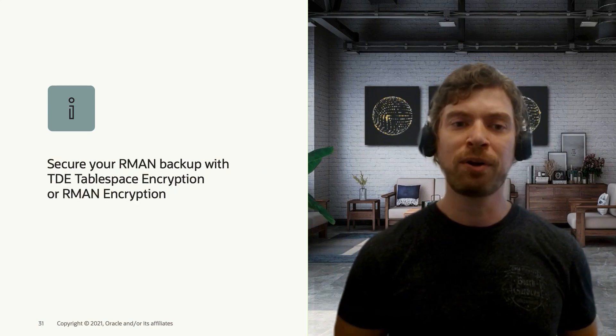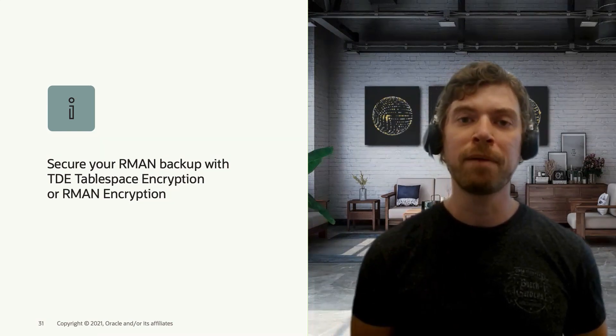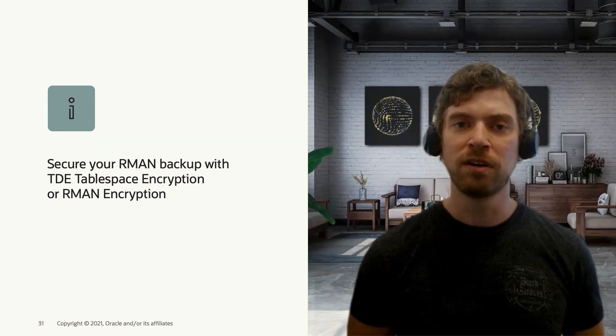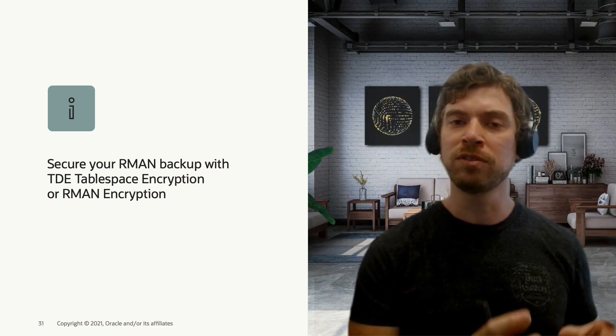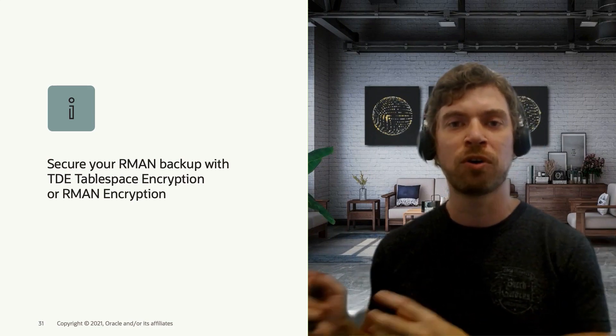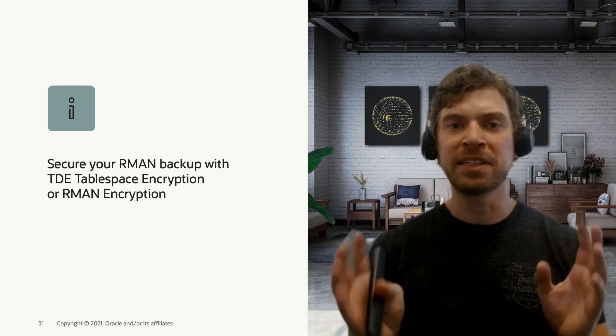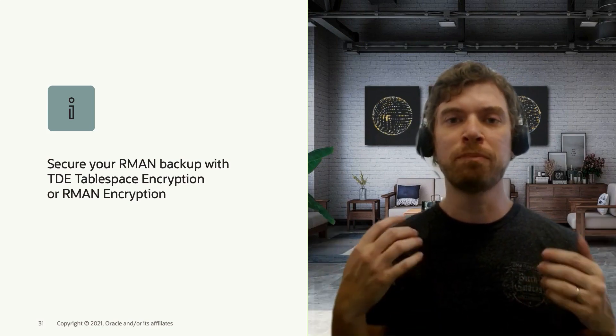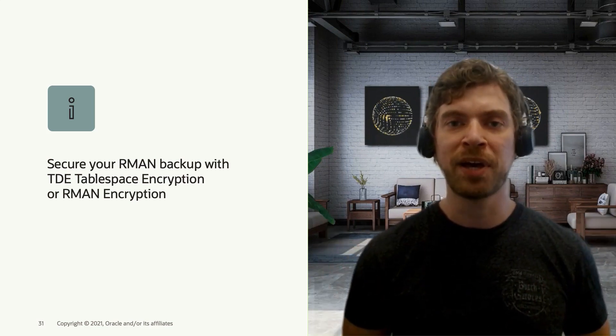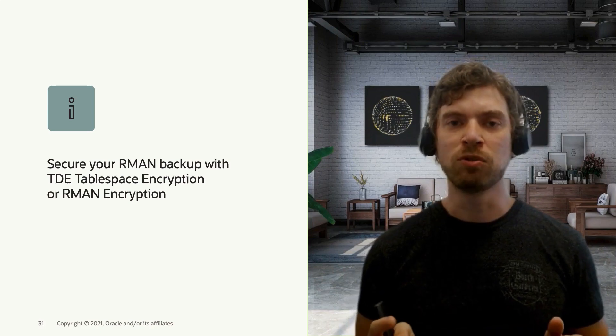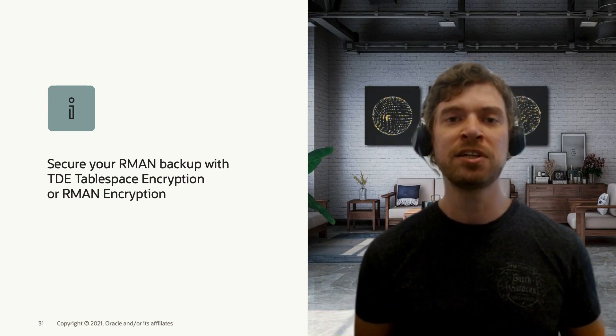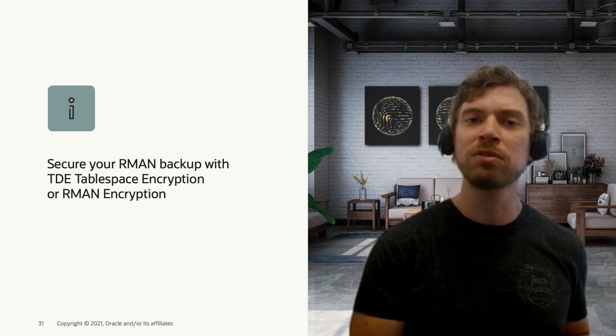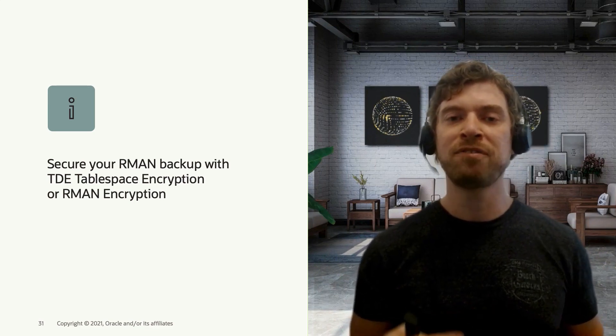It's very recommended to secure your RMAN backups with encryption. Remember that when you move the backups from one system to the other during this in-transit migration, you need to be sure that those files can't be accessed by anyone. So the way to do this is either using tablespace encryption on the source system. So if you have TDE enabled there, your backups will have encrypted tablespaces.